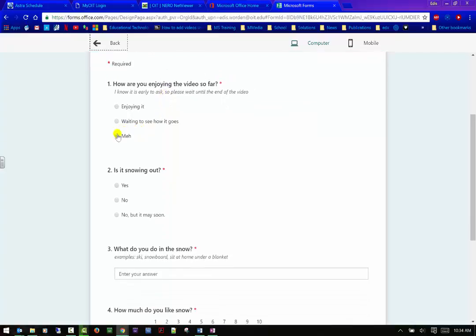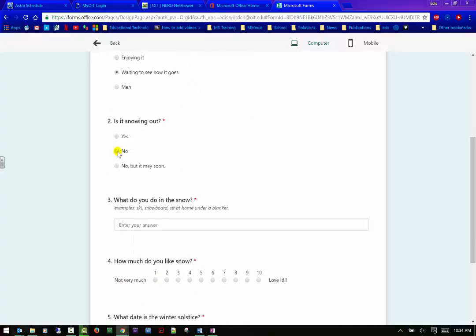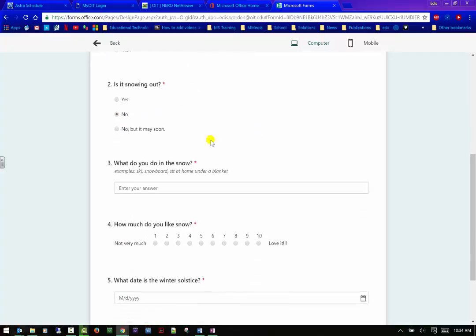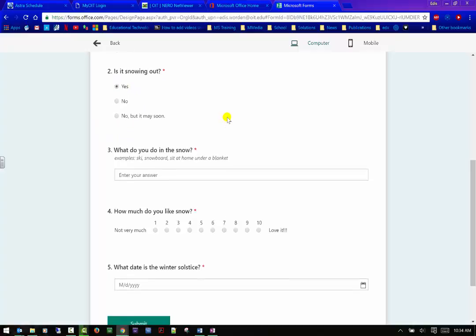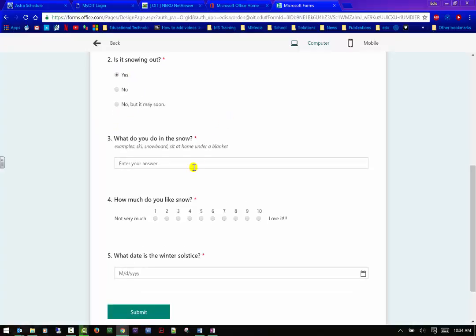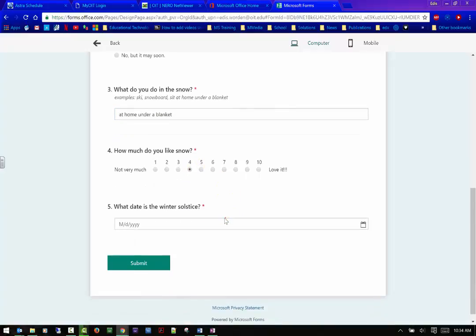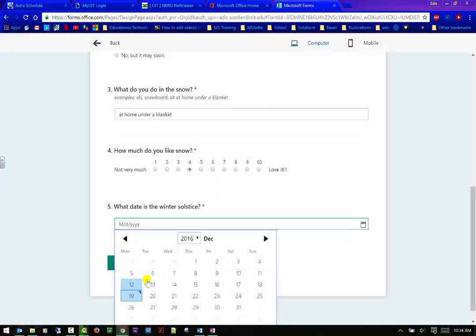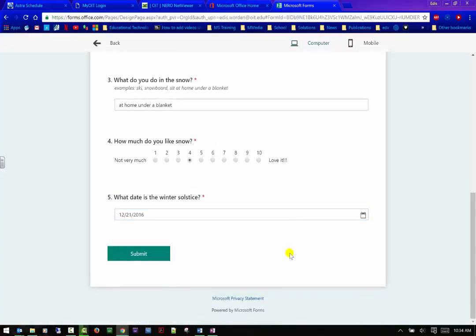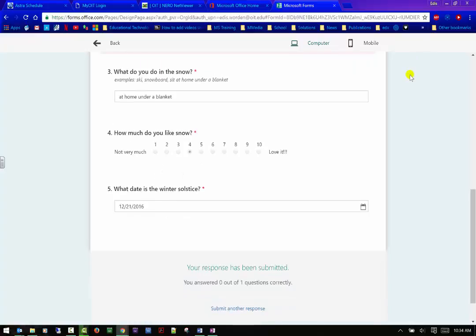So this is where I would go to preview it. I can also take a test of it. So I can say waiting to see how it goes. No, but it may be, you know, no. Let me go ahead and say yes so that it will show up that way. Okay. So at home, under a blanket. And I'll give it about a four because I really don't like snow that much. And then here I can actually pick the date. This is just something that you're definitely going to have to do on your own. If it's not something that has the correct answer option, then you'll have to grade this on your own, but at least you'll have that information.